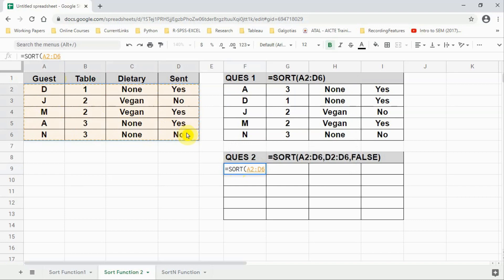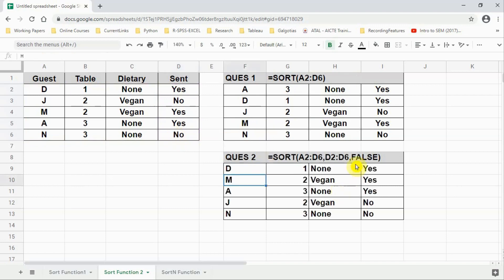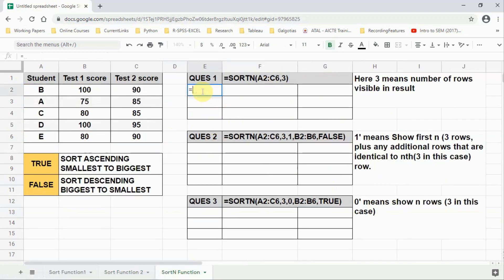Again we write SORT, select source data, put a comma, and sort on column number four. But this time instead of typing the number four, we select the data column itself. This is useful when you have 40 or 50 columns — you don't need to count column numbers; just select the data column. FALSE means we are sorting in descending order, so all Yes entries are above and all No entries are below.